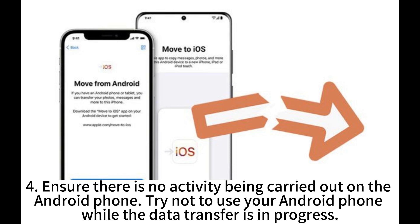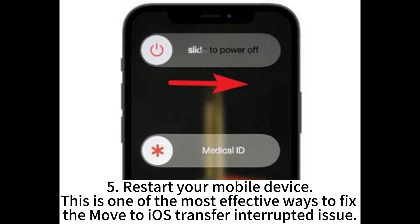4. Ensure there is no activity being carried out on the Android phone. Try not to use your Android phone while the data transfer is in progress. 5. Restart your mobile device. This is one of the most effective ways to fix the Move to iOS transfer interrupted issue.